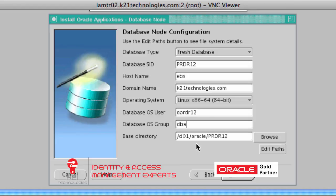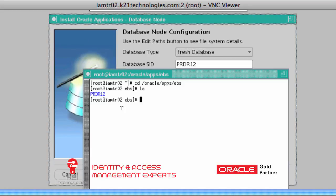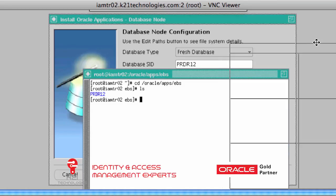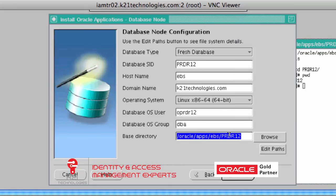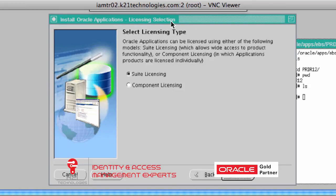The base directory in our case is /oracle/apps/ebs — the directory we created earlier. Double-check that the base directory is set to /oracle/apps/ebs/PRDR12 and click Next. On the licensing type screen, you select Suite License or Component License. Leave the default Suite License unless your requirements dictate otherwise, then click Next.